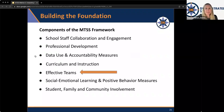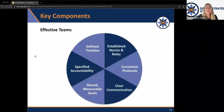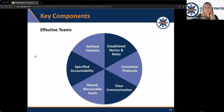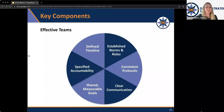Next we'll talk about effective teams. Lauren will get into this shortly. There's a wheel showing six components that make up an effective team — all working in tandem to create an effective whole team. You are only as strong as your weakest team member, so these components aim to strengthen all team members individually. The components are: norms and roles clearly articulated, consistent protocols, clear communication, shared measurable and articulated goals, an accountability process, and timelines.